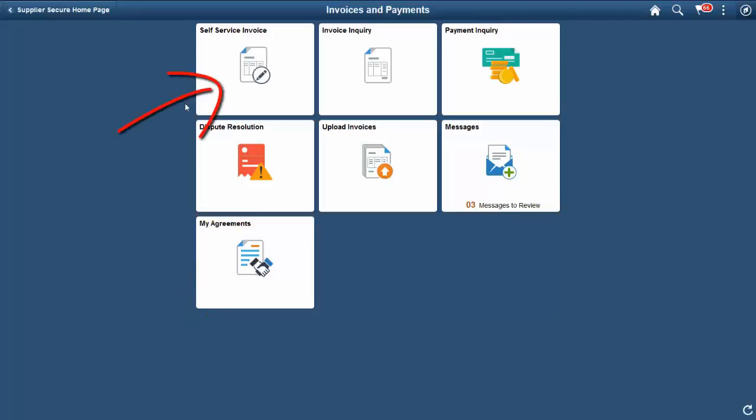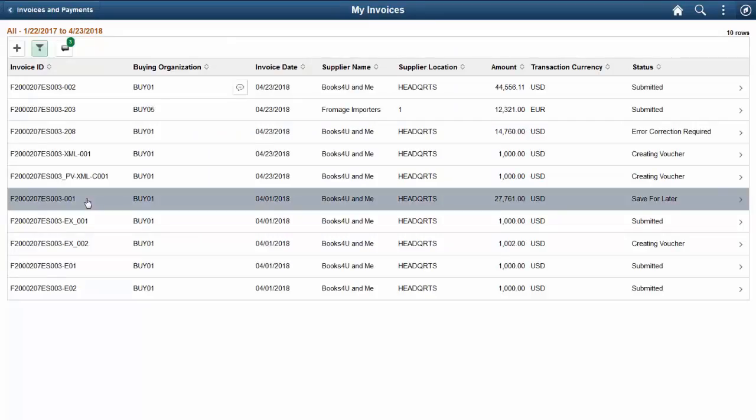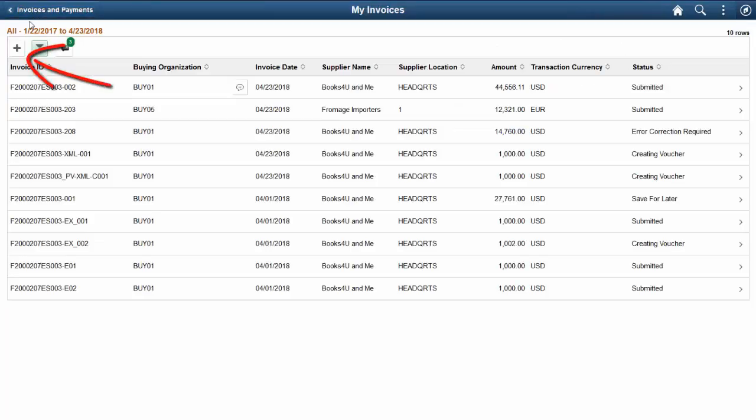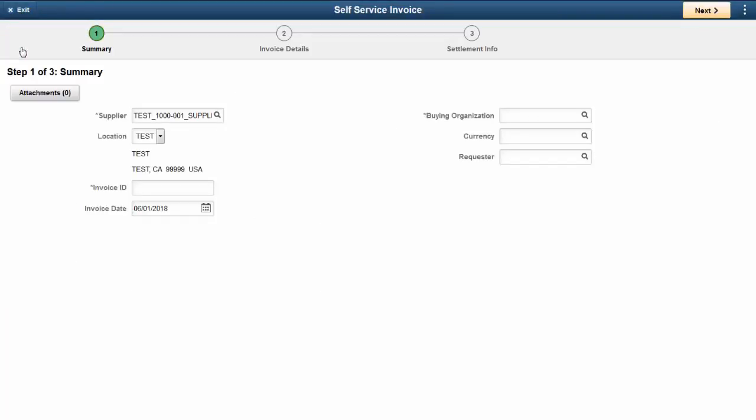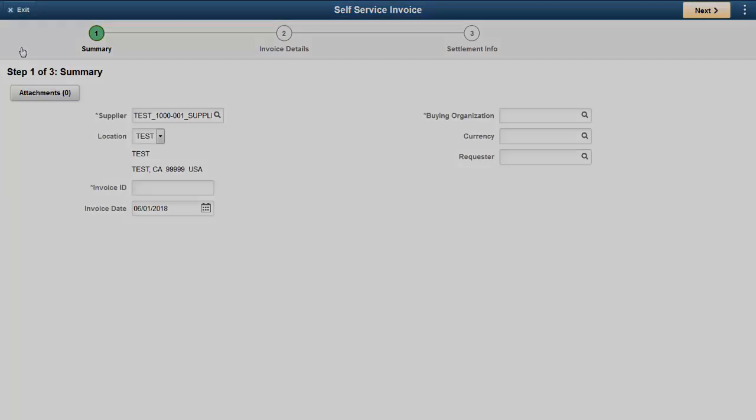The Self Service Invoice tile enables a supplier to create, view, delete, correct, and print invoices for their organization. Select a row to view an invoice. You can also update, print, and delete an invoice. To create a new invoice, click the plus sign. The Self Service Invoice Create Invoice Page Activity Guide provides a step-by-step approach, guiding a supplier user through the creation of a new invoice.